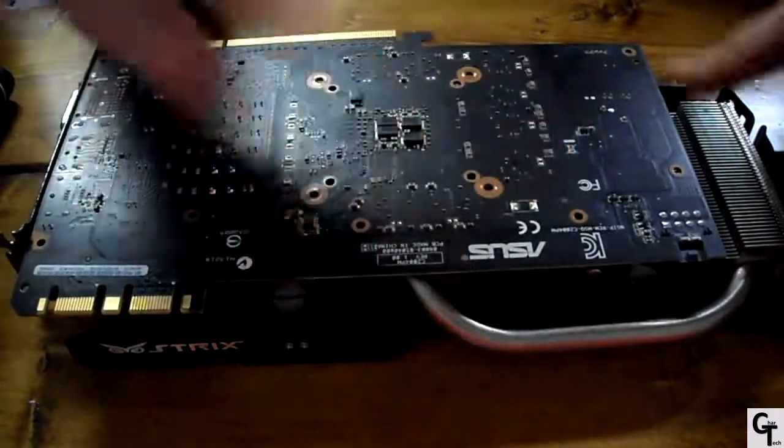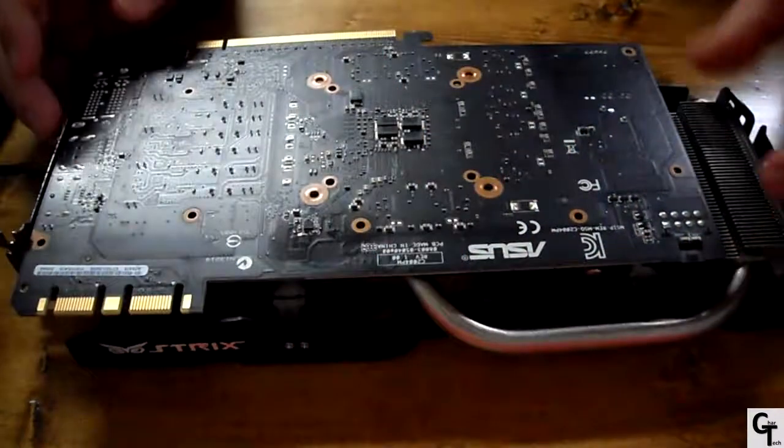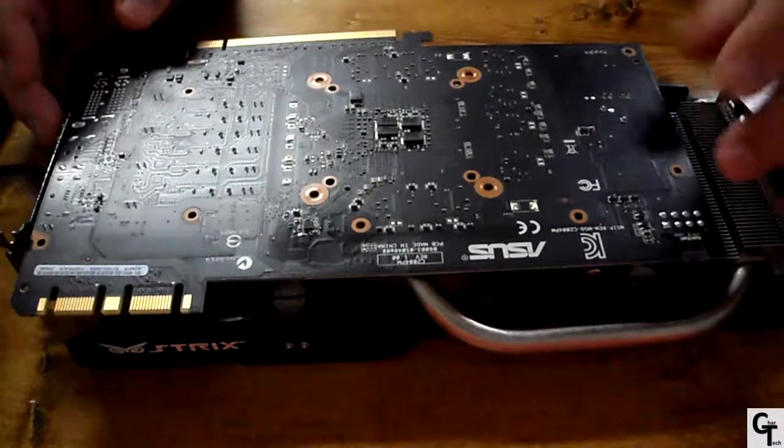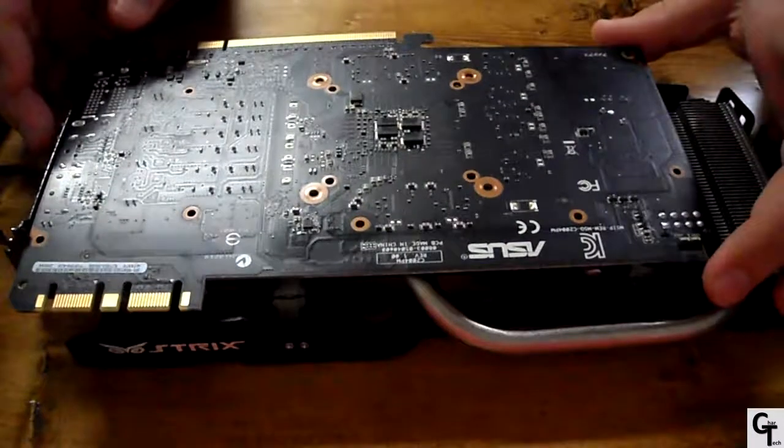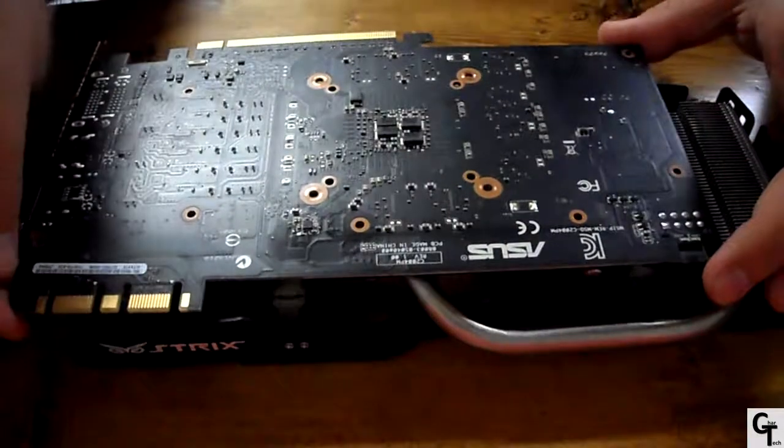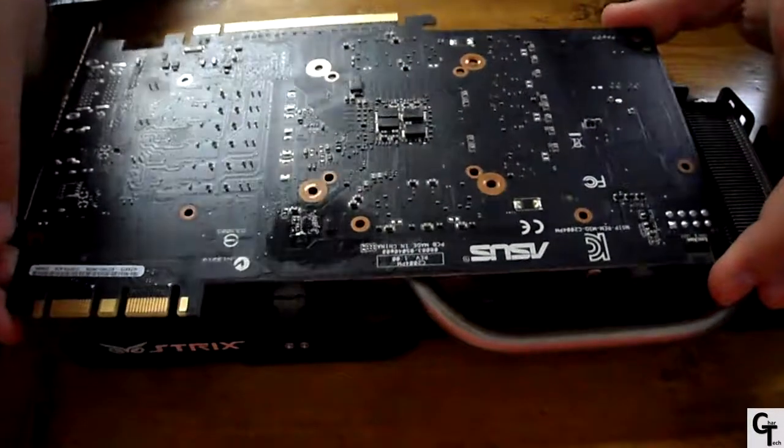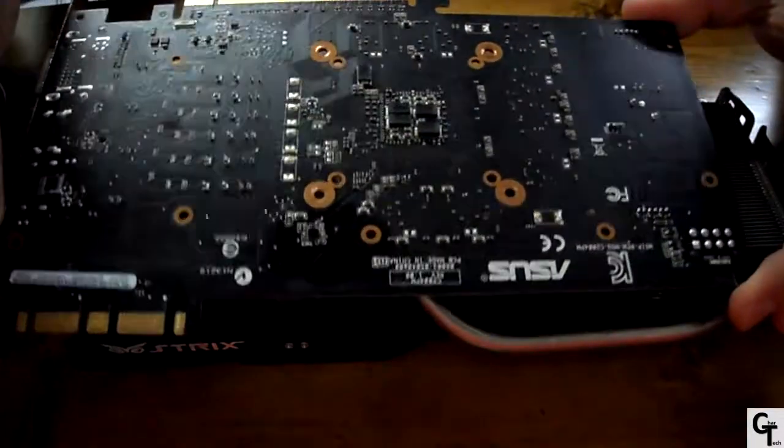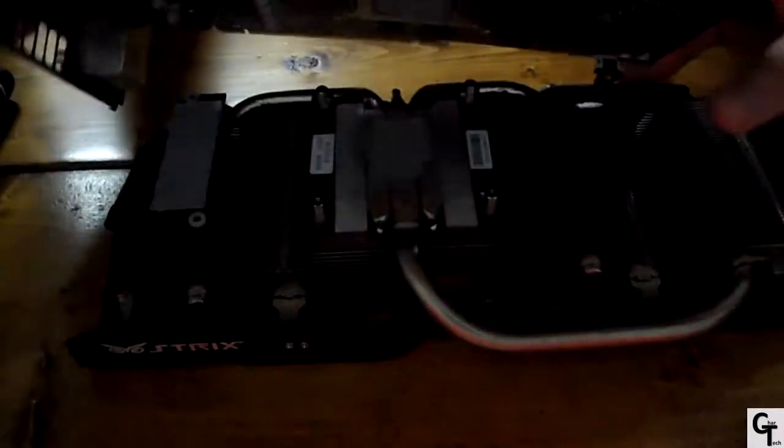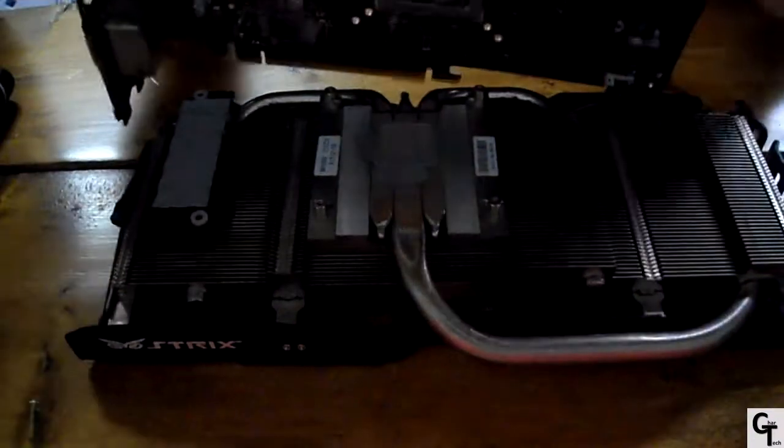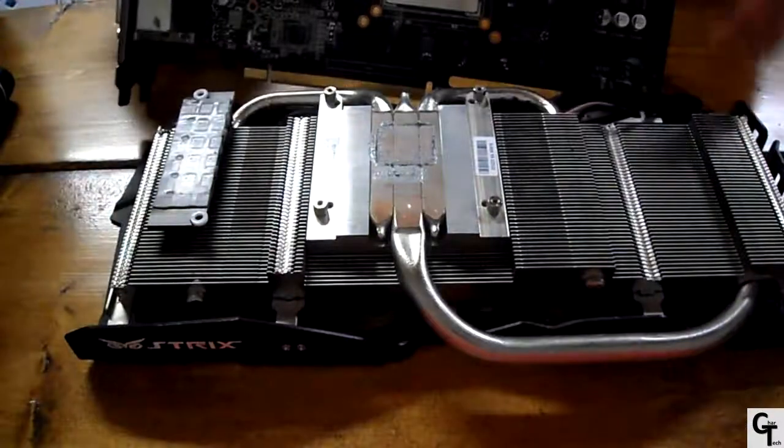Now you're going to want to just kind of lift off gently as there is a cable that connects the PCB to the heat sink for the fans.